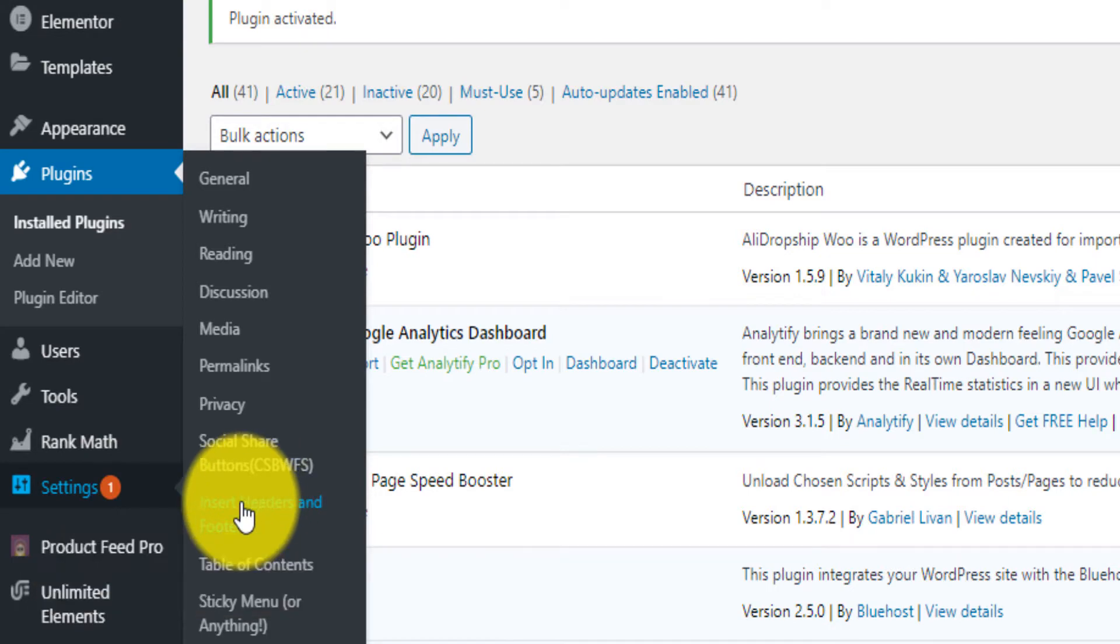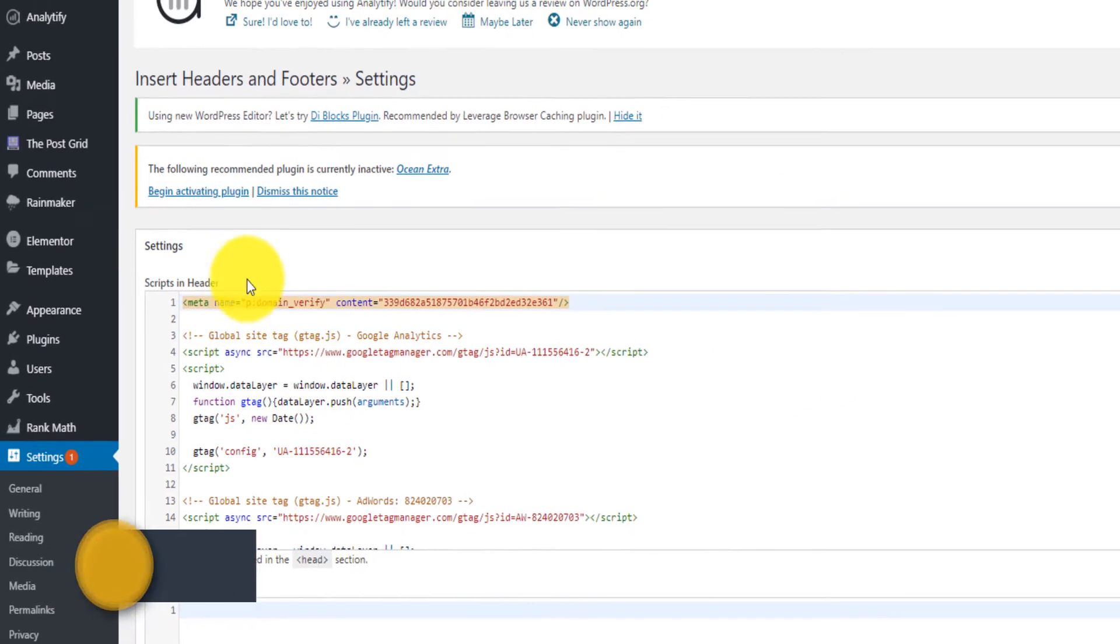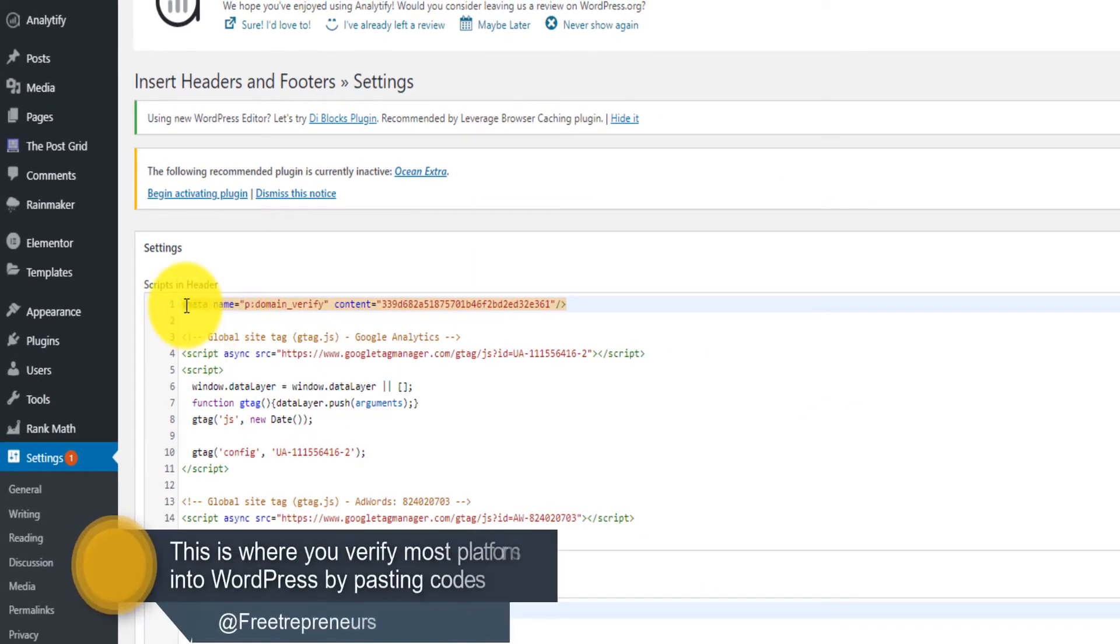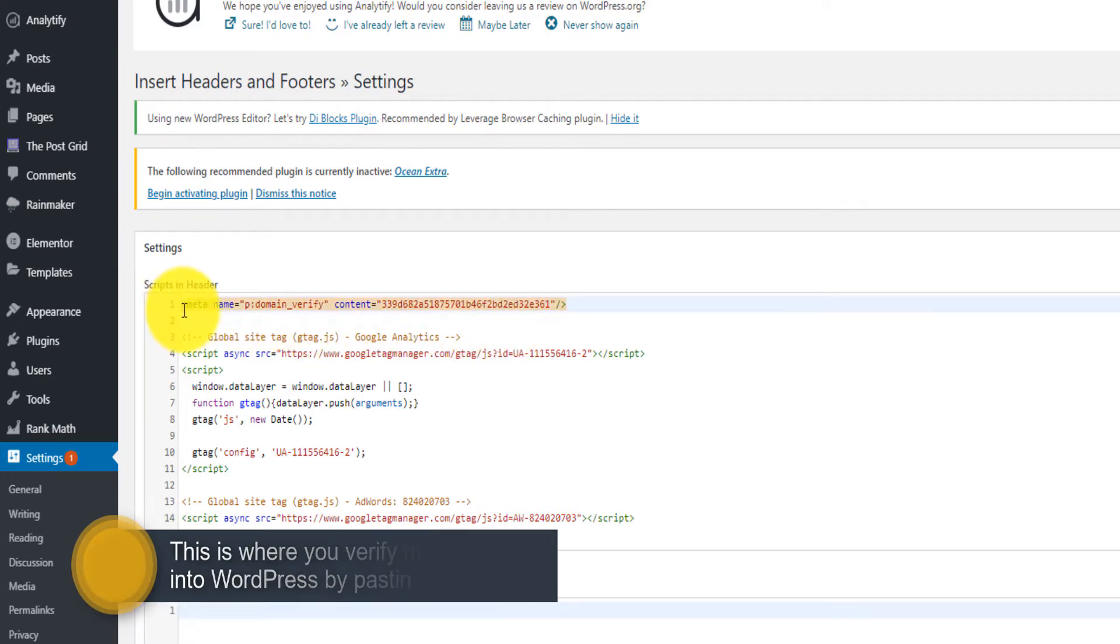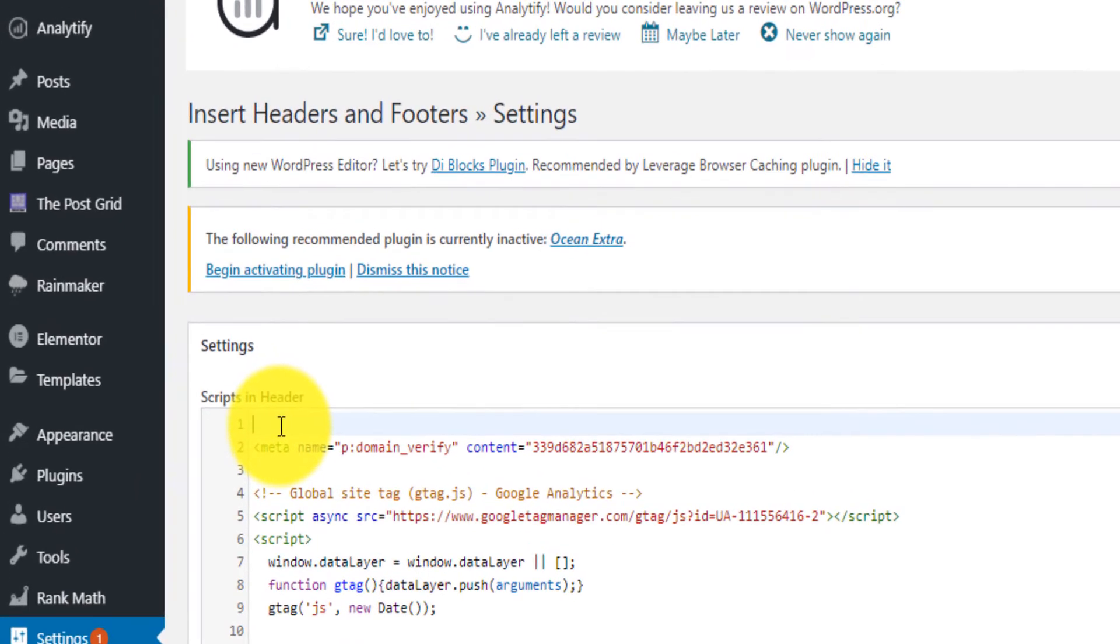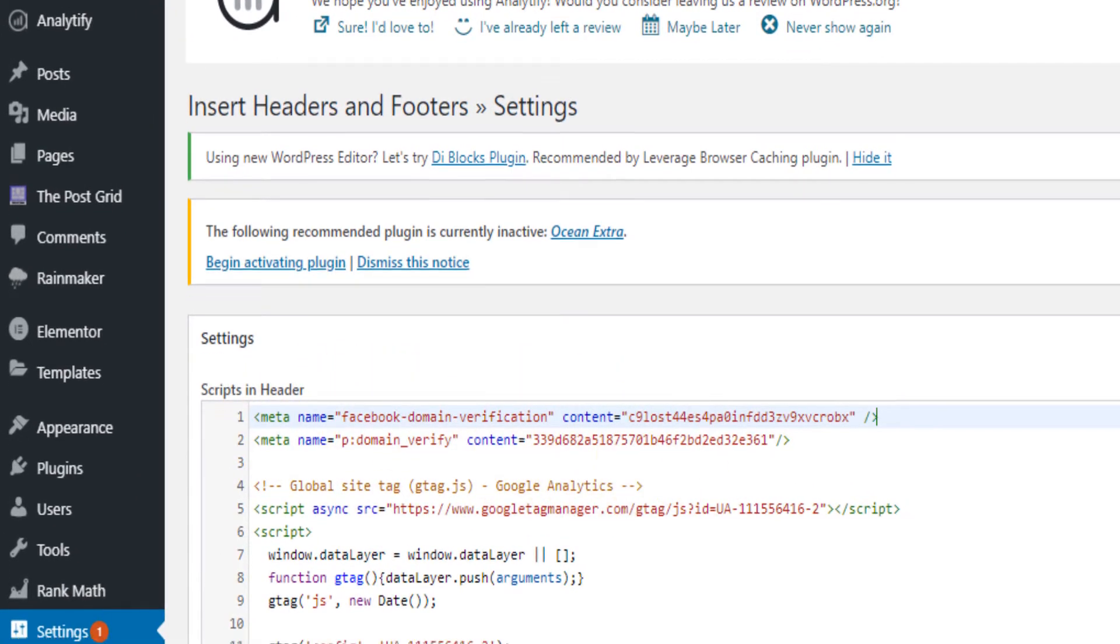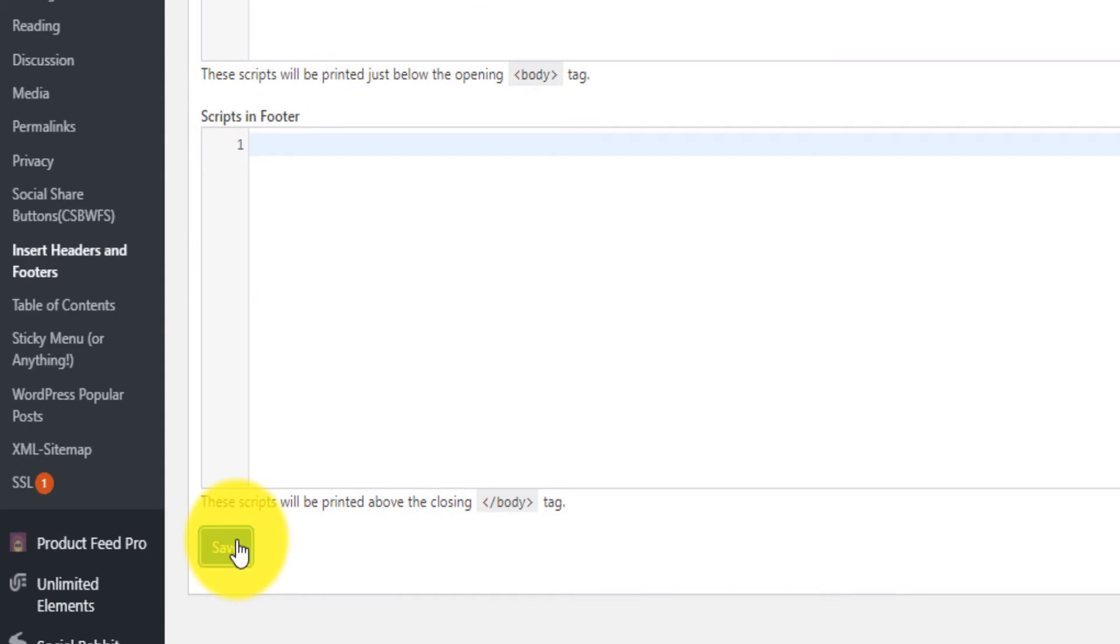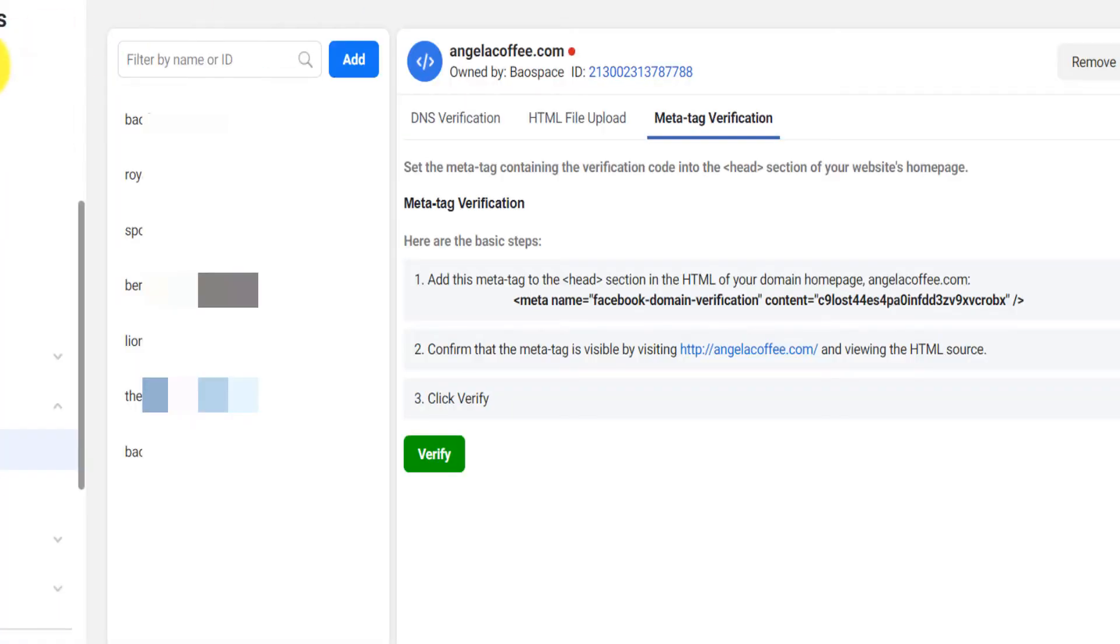Then you go under settings and then you click here on headers and footers. Here you see for example I've already added the meta tag for Pinterest verification, but you just create a new line and then you paste that Facebook verification that you just copied and then you tap save. Then you go back on the Facebook and you click on verify.